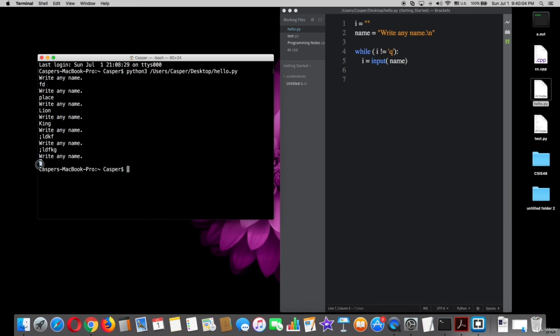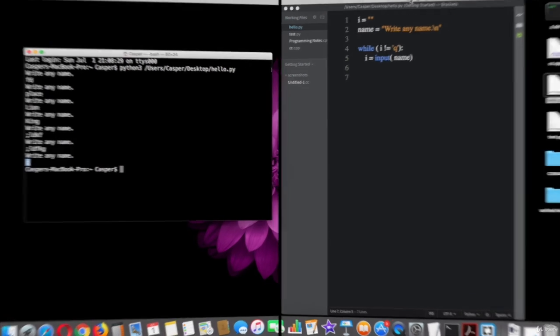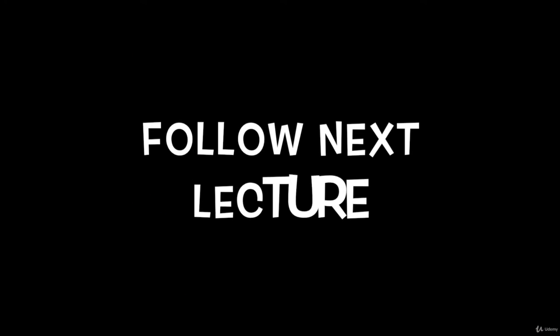Here the flag works when I type q because in the condition set, as long as the variable i is not equal q, let the statements work. Okay, that's it for now. Thank you for watching.